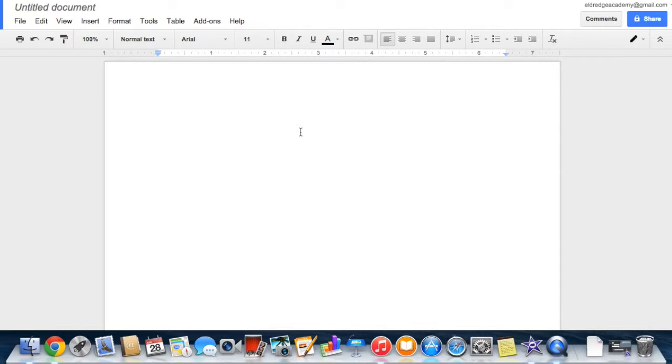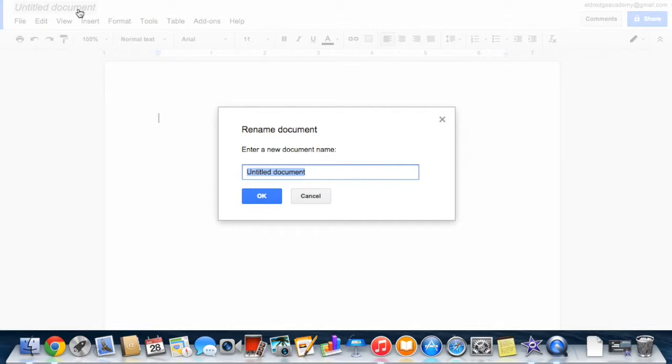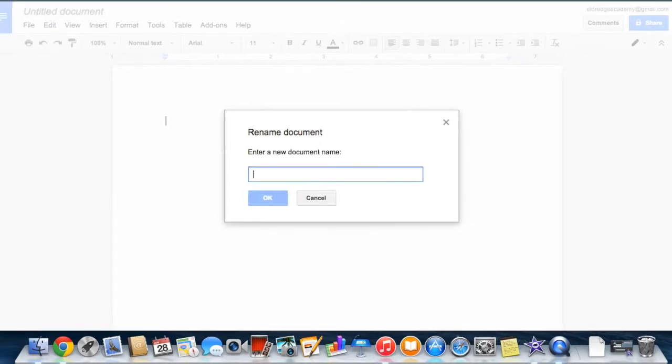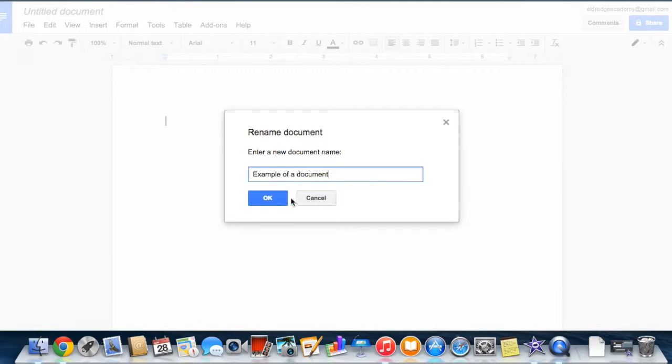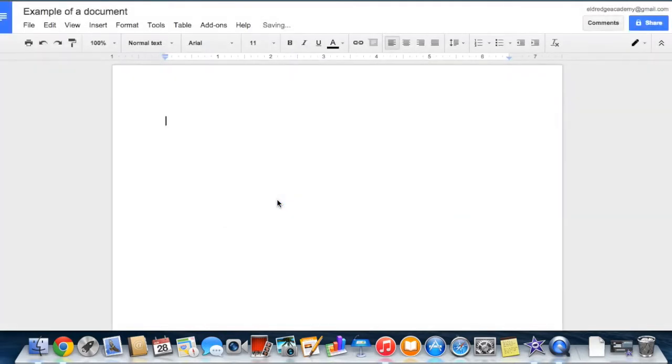When you create a new document, spreadsheet, or presentation, it will be named Untitled by default. To rename the file, simply click on the Untitled Document field which opens a box to rename the document. Select OK when you have renamed your document, spreadsheet, or presentation.